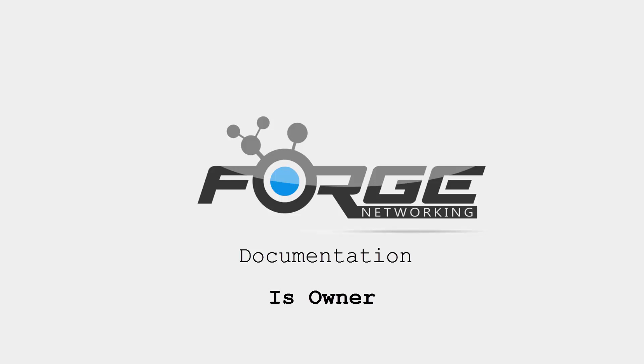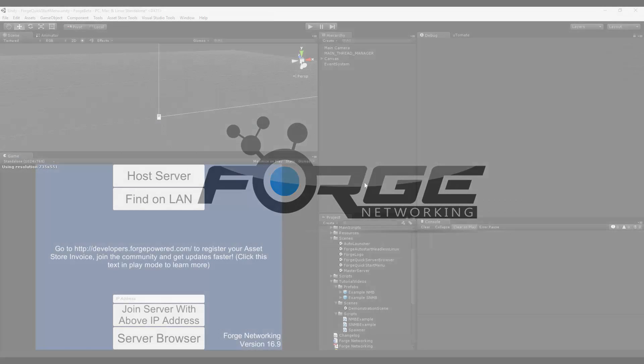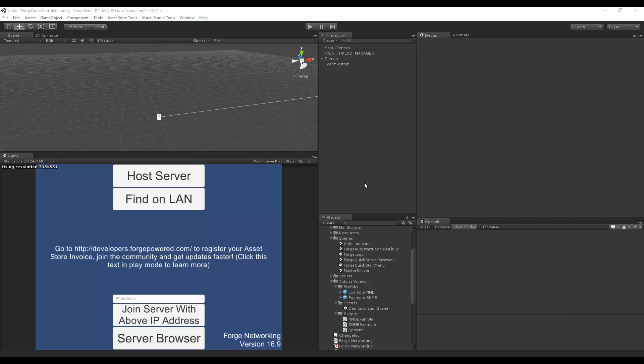Hello, I'm Brett from Bearded Man Studios, and today we'll be talking about the isOwner flag of Simple Network MonoBehavior.